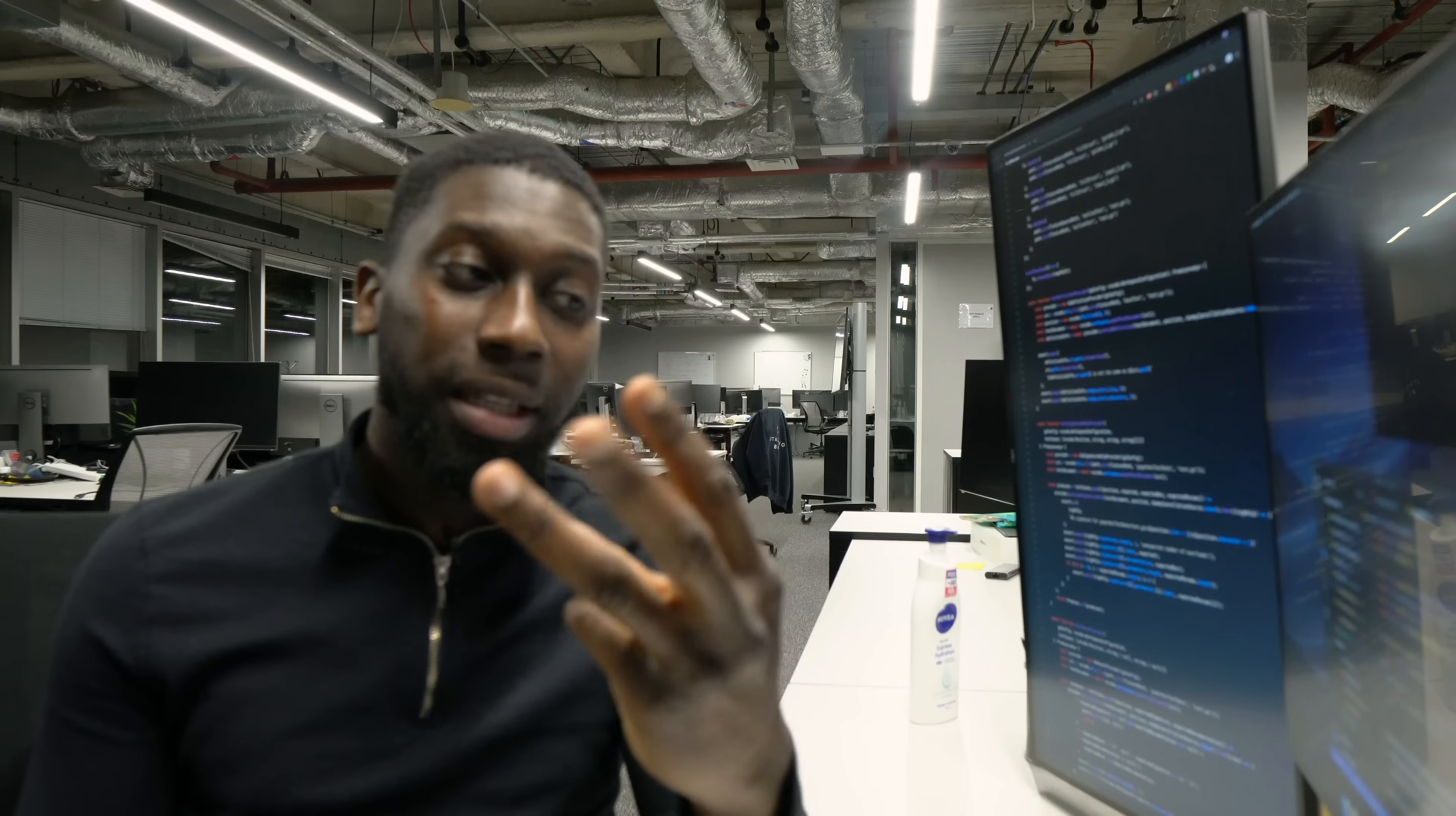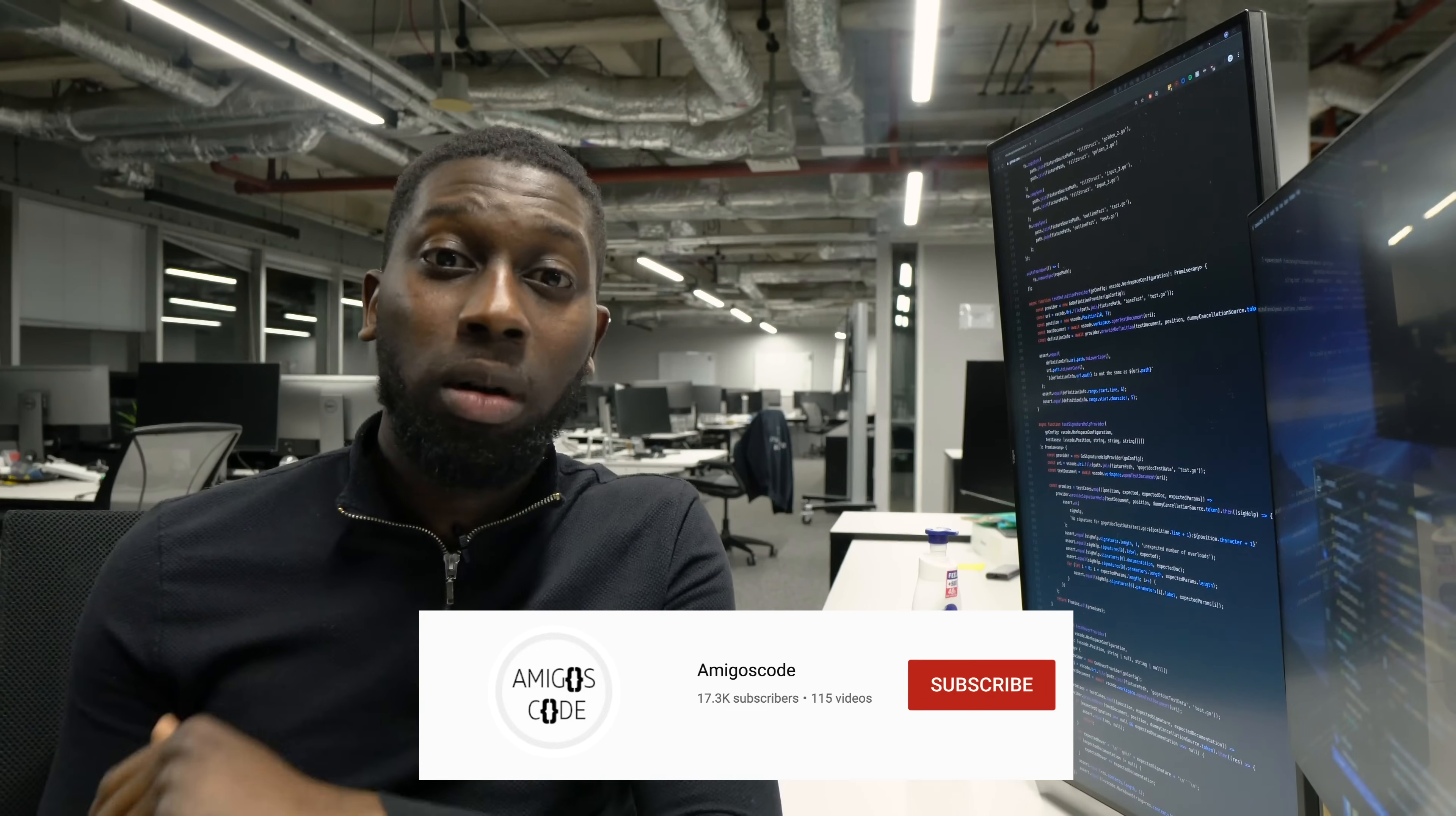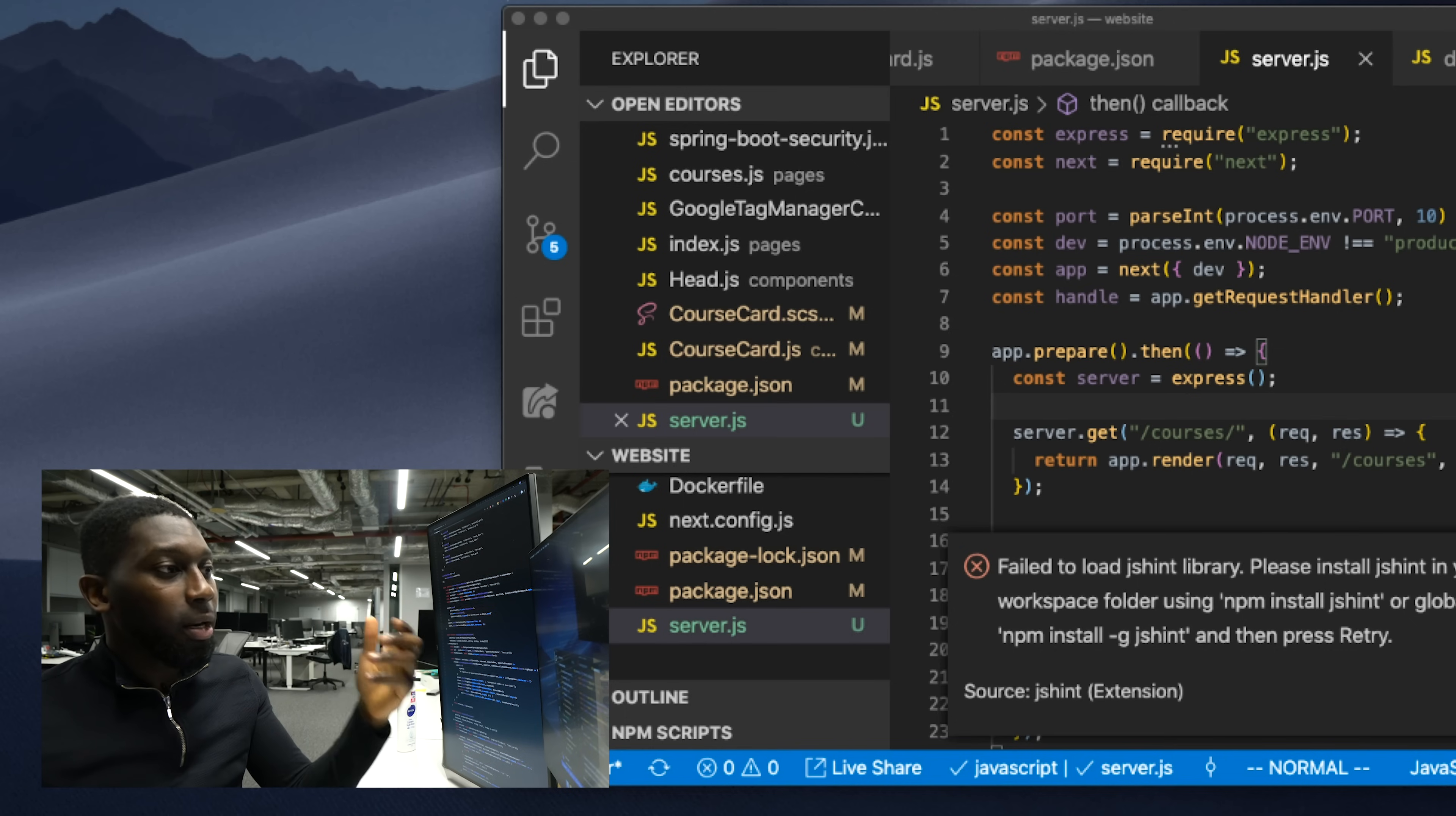So without further ado, let me show you exactly my top three IDEs. If you haven't subscribed to my channel, go ahead and subscribe so I can keep providing you guys with content like this. Make sure you smash that like button. Let's jump into my computer.